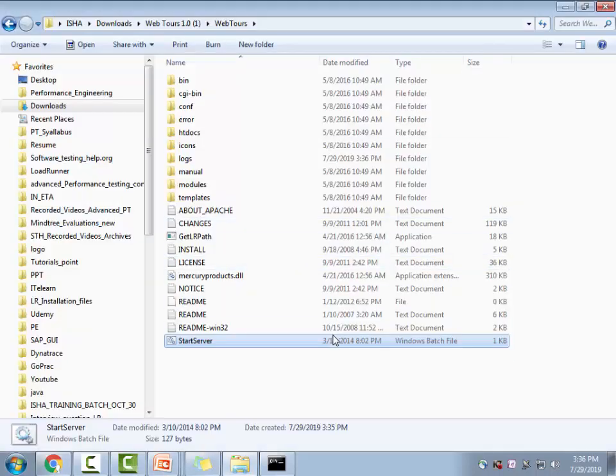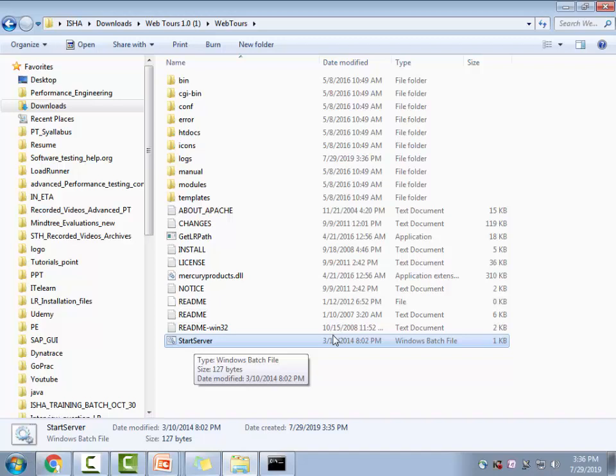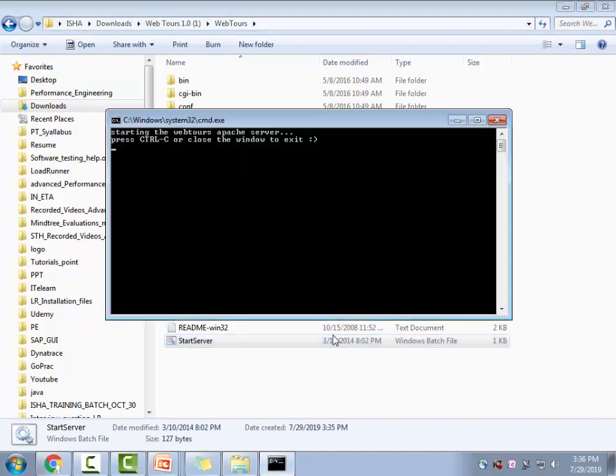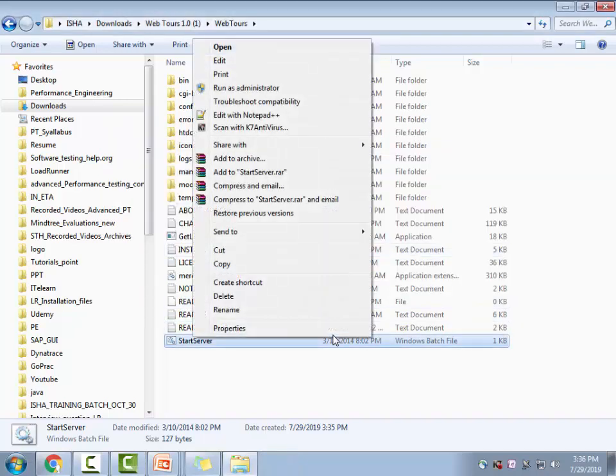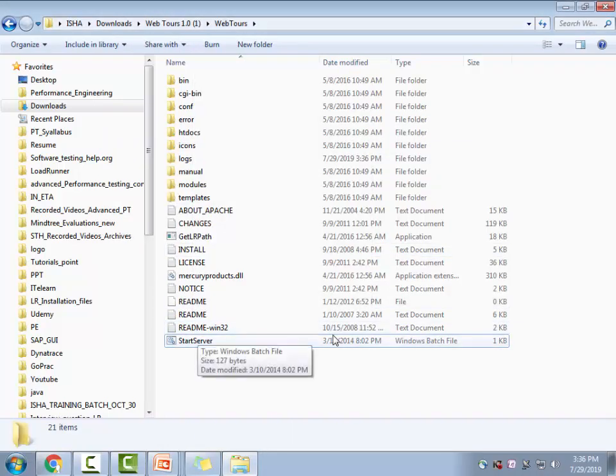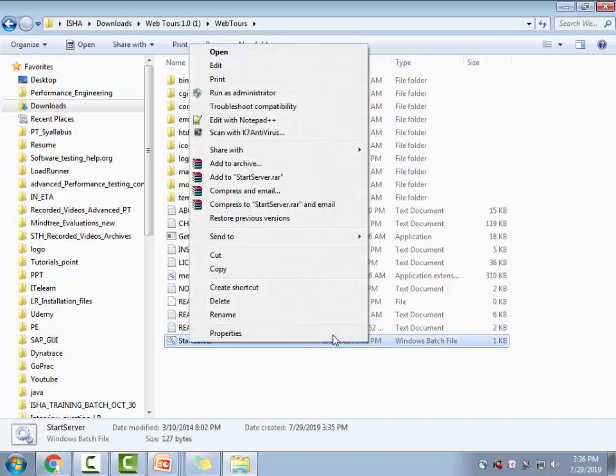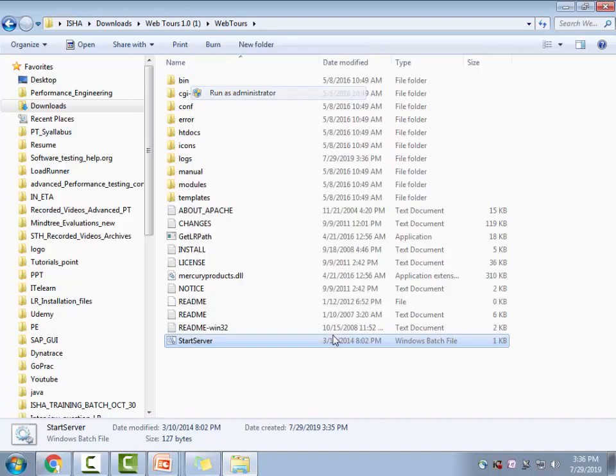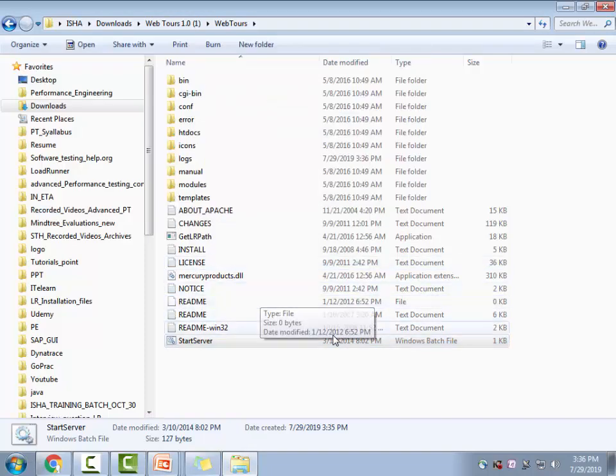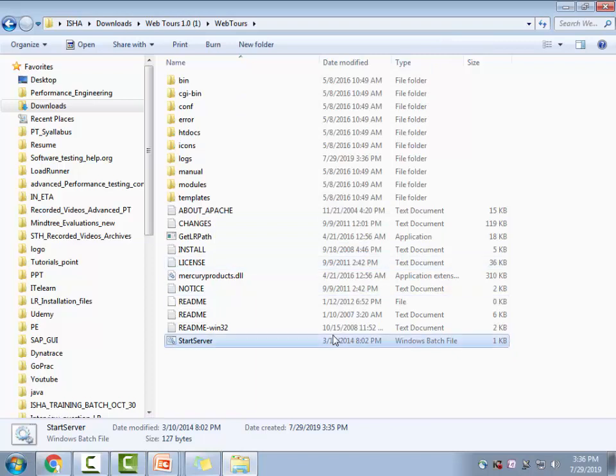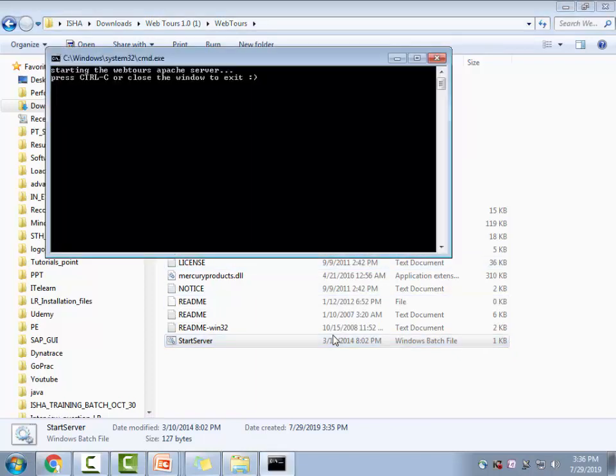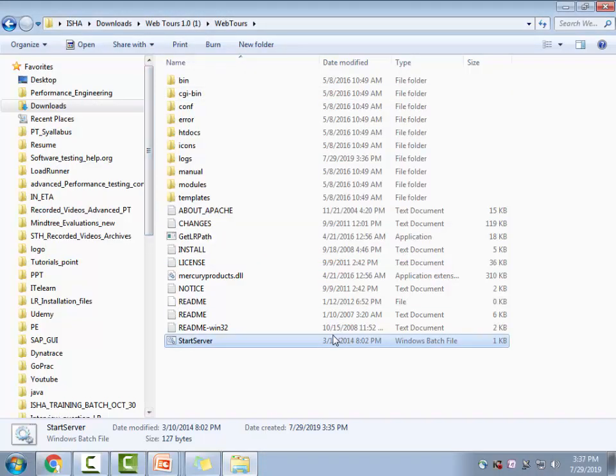And one more thing is sometimes when you're trying to start this server, it refuses to start. This is what is the troubleshooting step: you right click on this particular thing and then on the start server, which is the executable file or Windows batch file and then just say run as admin. This is when some of the times it will run. So sometimes it will start immediately. Otherwise, you would have to say run as an admin.